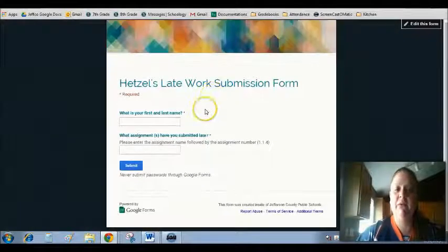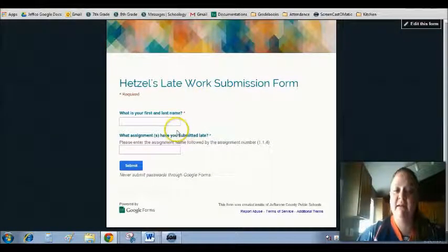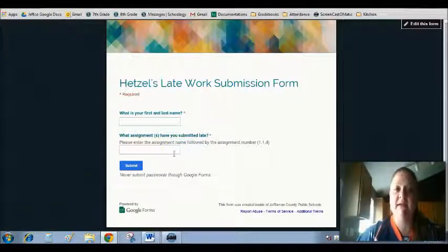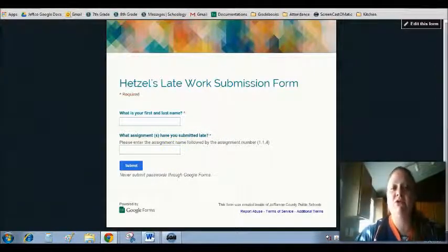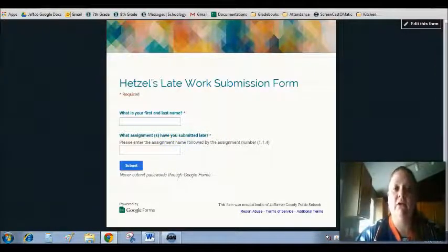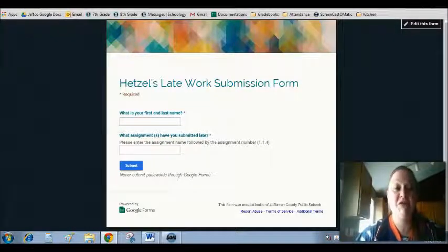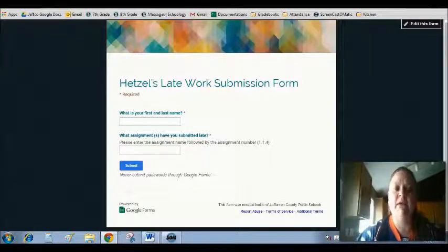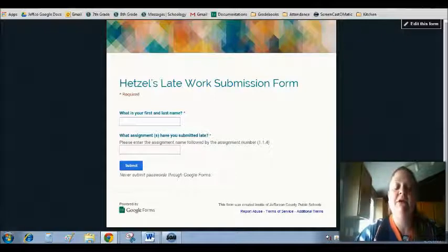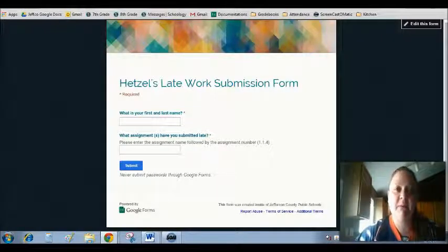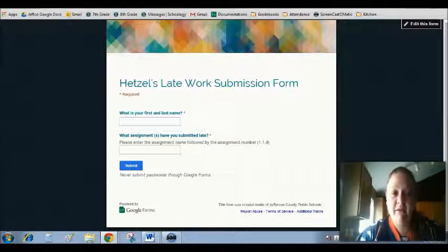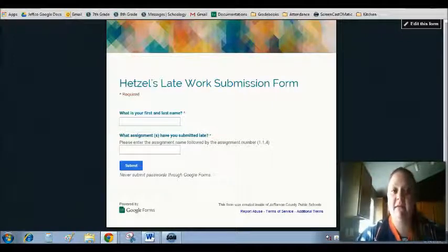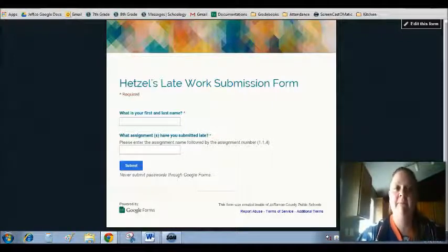And this is where you will enter your first and last name and what assignment you submitted late. This is going to help me keep track of all of the different assignments coming in and especially the late ones where I don't get notified in Schoology that they've been submitted. So please remember to fill out this late work submission form anytime that you are turning in an assignment after the deadline originally passed.